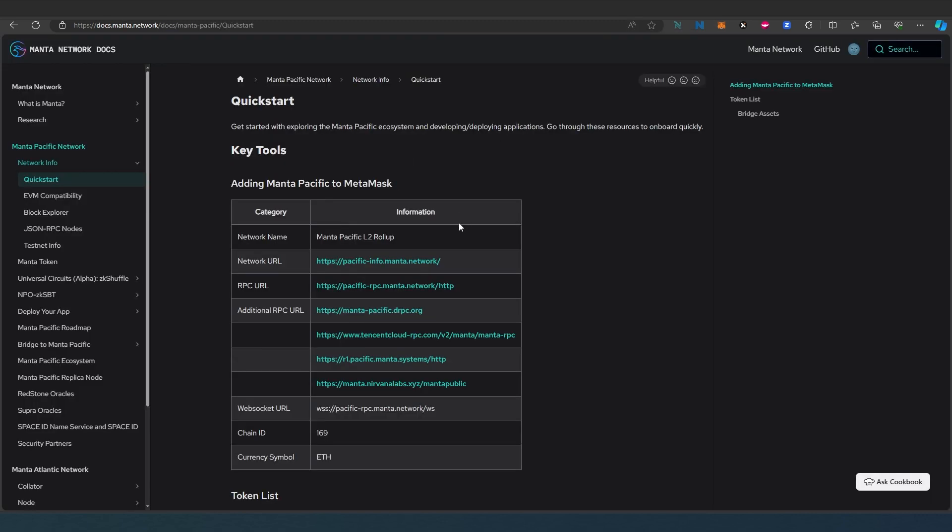You can go to this website and I'm going to leave the link in the description below as well and right here we just have to add manually network name, network URL, RPC URL, chain ID and currency symbol.